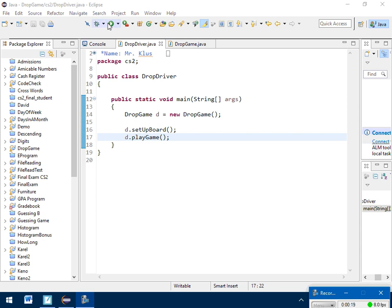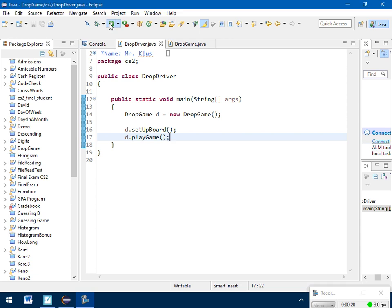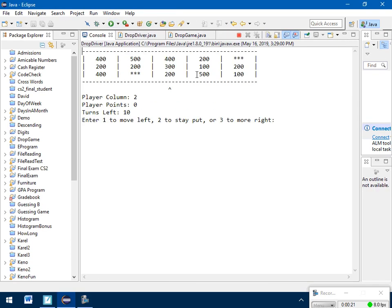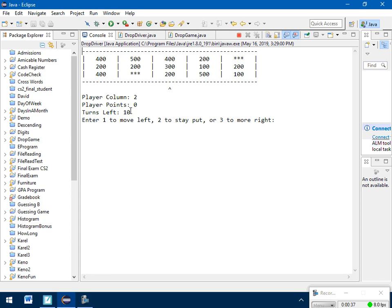But first I want to show you how this program actually runs. So if I hit play in Eclipse right now, there's the drop game. And we've got a board of numbers up at the top. This little arrow shows me what column I'm under right now. So that player column is 2. So that's counting 0, 1, 2. Currently I have 0 points. I've got 10 turns left. That's what you always start with.